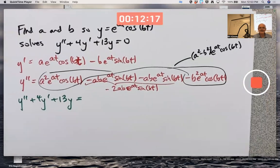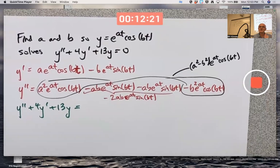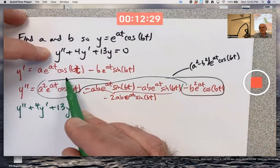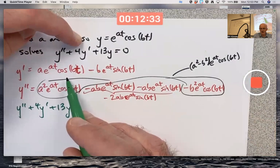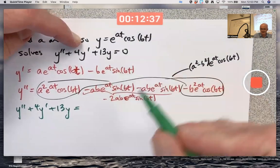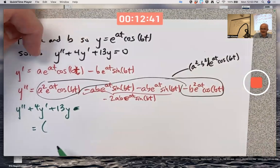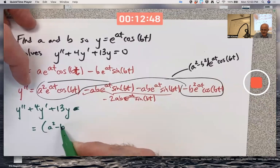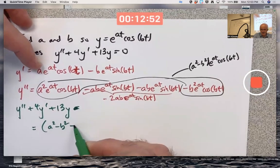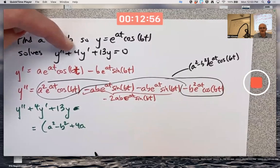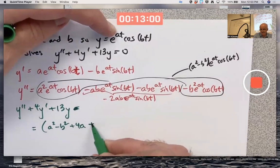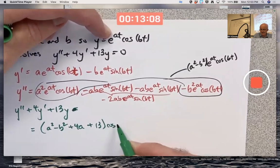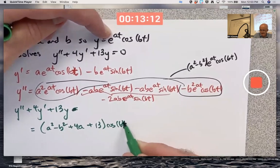Let's focus first on the terms involving cosine(bt). From the second derivative we get (a² − b²), then plus 4a from the 4y′ term, plus 13 from the 13y term. So the cosine terms have coefficient (a² − b² + 4a + 13), all multiplied by e^(at)·cosine(bt).